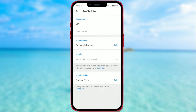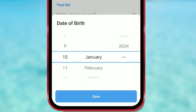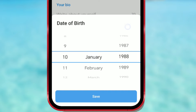The last section is your birthday. To add a birthday, you need to click on 'Add' next to the date of birth option. Select the day, month, and year of birth by moving up and down. After you enter your date of birth, confirm by clicking the Save button.